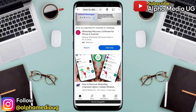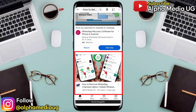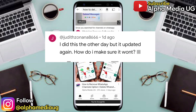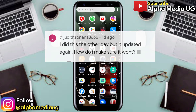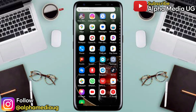A few days ago, I made a similar video on how to remove WhatsApp channels, but I noticed that in the comment section some people were still having issues, and that's what I've gotten fixed in this video.